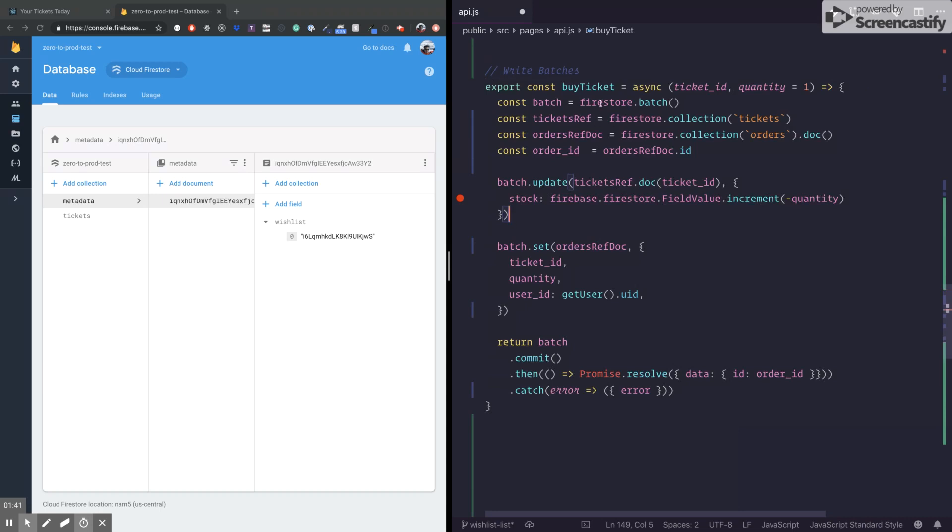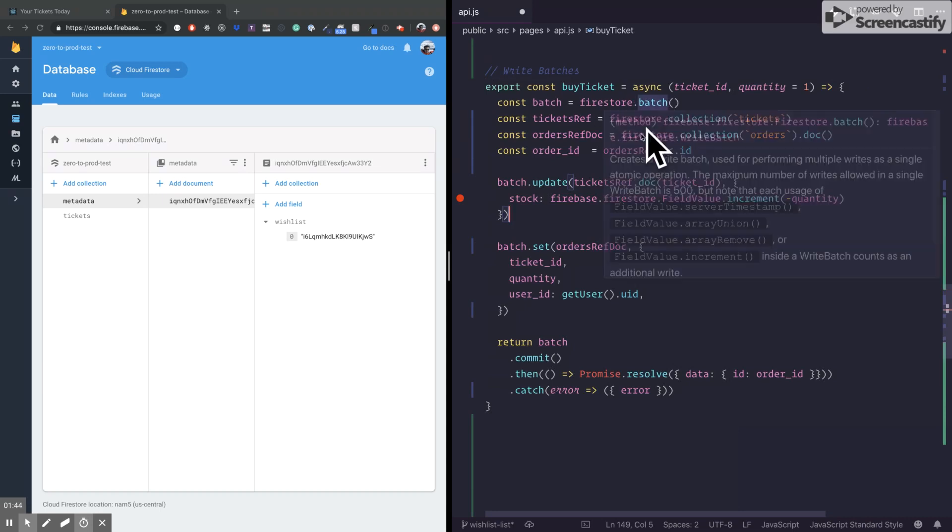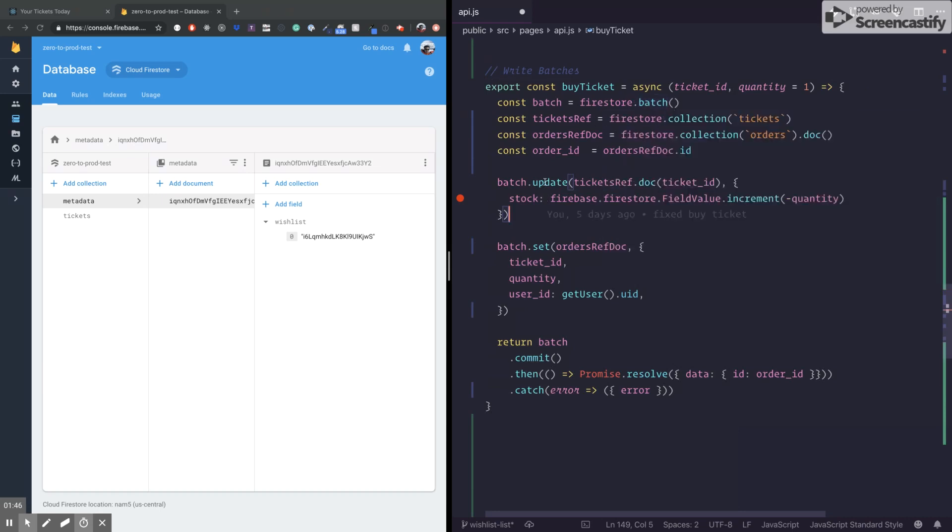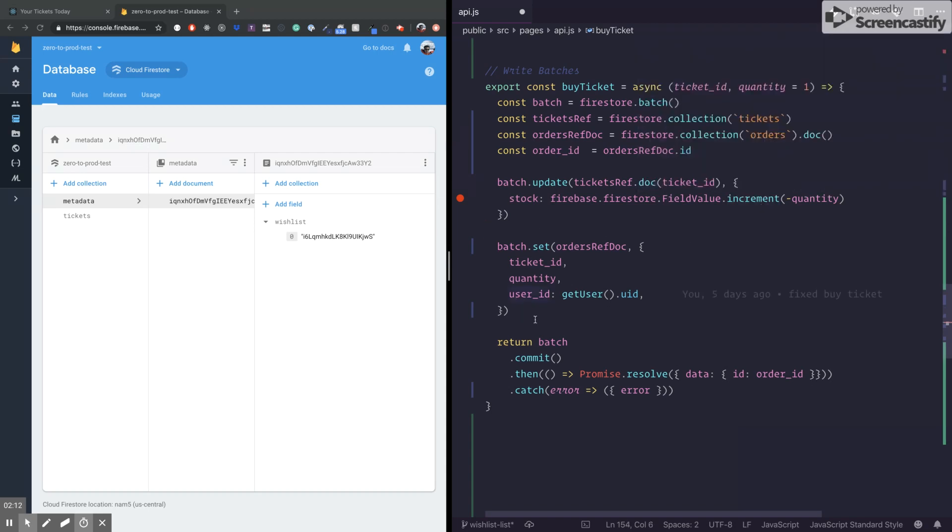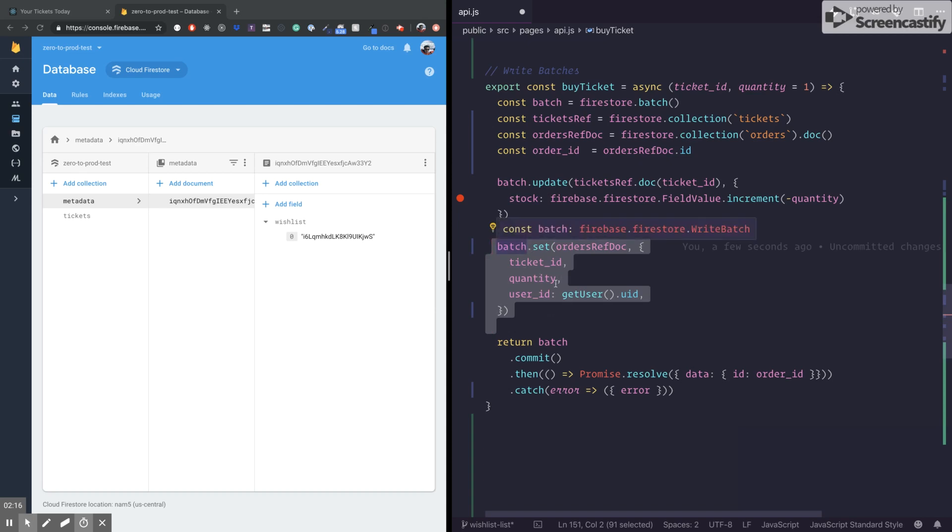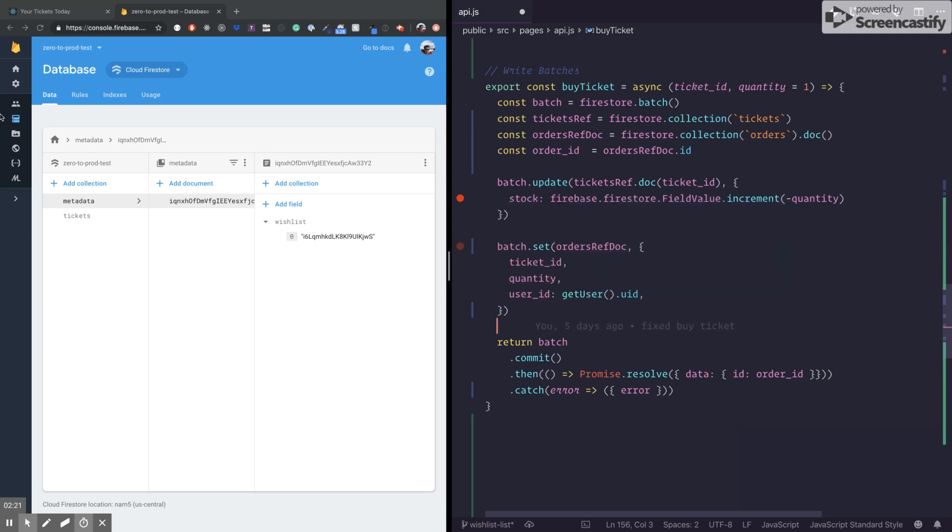So this means that I'm going to call this method which has access to the update and the set method. And I'm going to put more info about this in the description of the video. And I'm just going to pass the reference and the object that I want to update. In this case, I'm just going to decrease the quantity of the stock using the field value increment that I taught you before. And later, I'm just going to execute my order document into the orders collection.